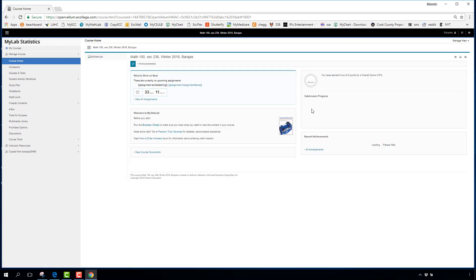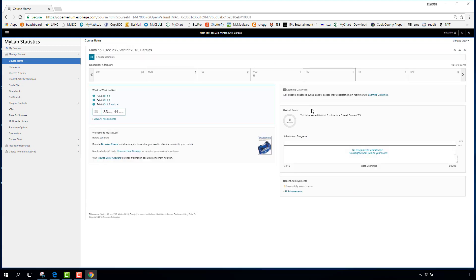The course content is saved long after the class ends, so you can always come back to review material. The page opens to an introductory screen with announcements — for example, publisher updates or scheduled website downtime. It also shows information about assignments that are due and your progress through them.